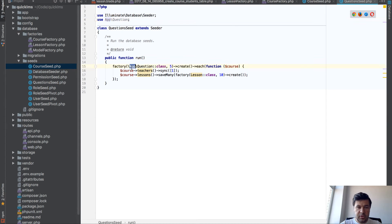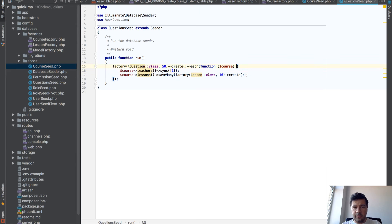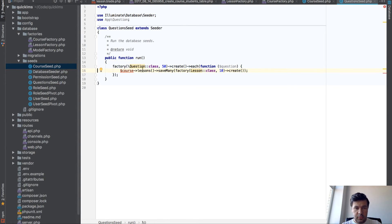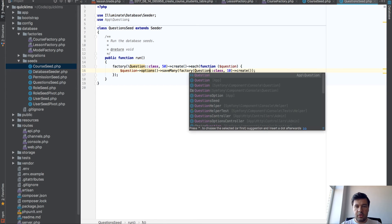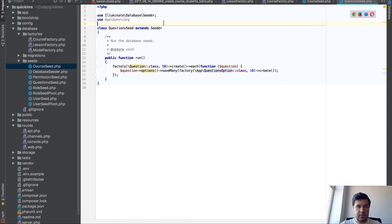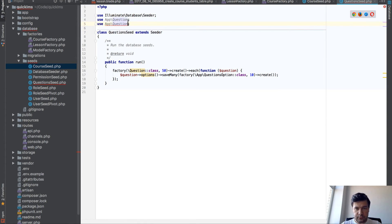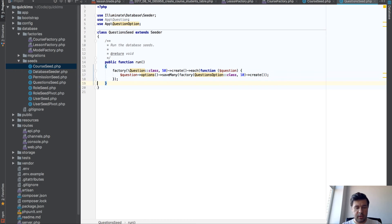So for every question — we'll have 50 questions in total — for each question we will have question options, using save many with question option class. We do that. Next, what we need to do is actually create the factories.